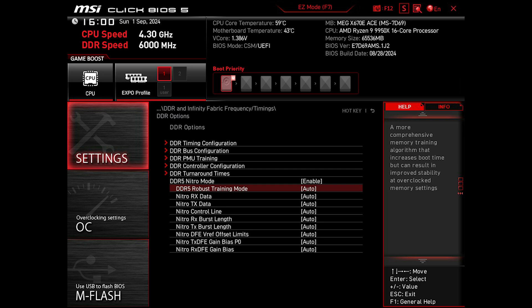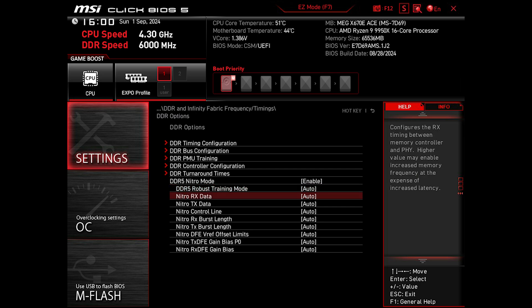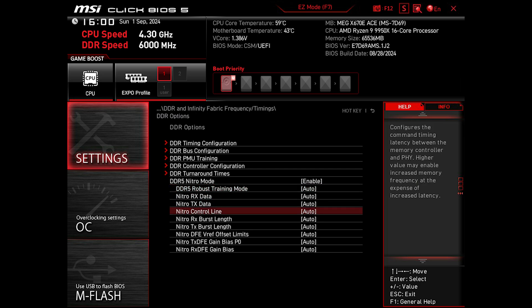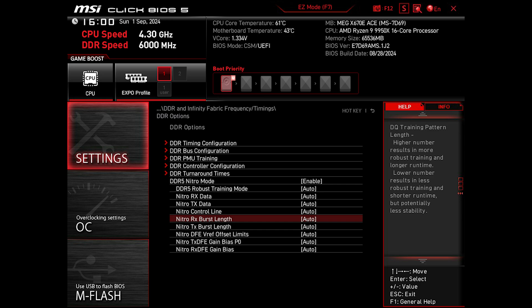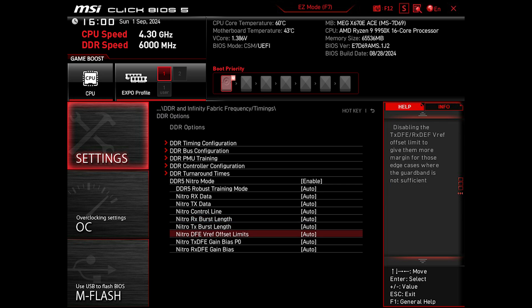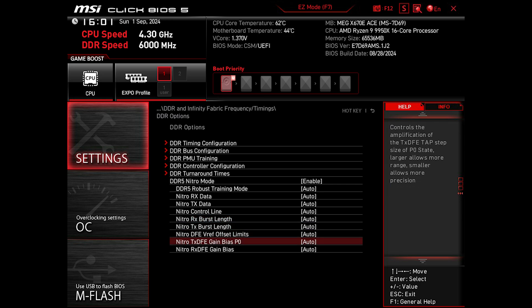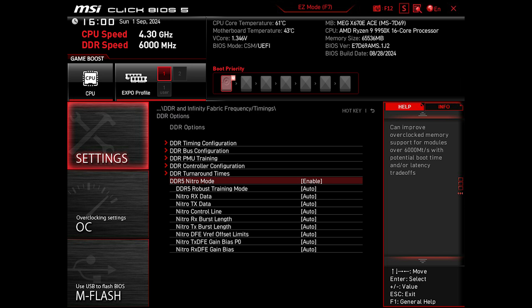Once you do, you can set various features like DDR5 Robust Training Mode that improves memory stability at higher speed but increases memory training time. There are also various options related to timings between the memory controller and PHY, but enabling any of them may increase memory latency in return.